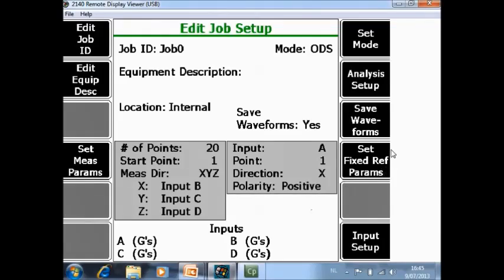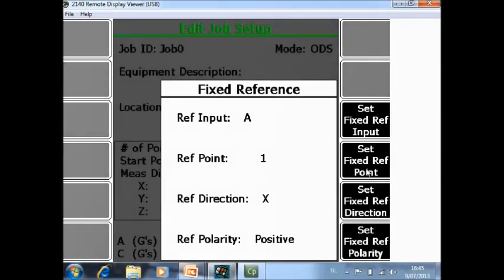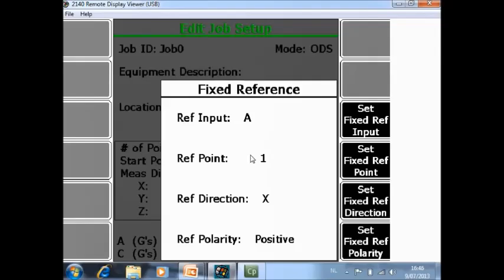Here you can specify the reference, location and direction. F10 set fixed reference parameter. Here I have specified that my reference sensor is sensor A. I will install it on point one of my structure in X direction with a positive polarity.